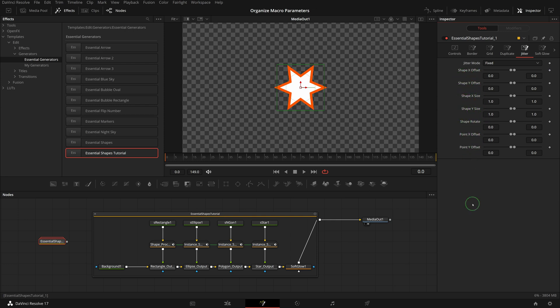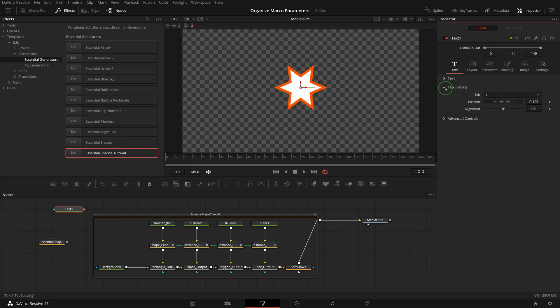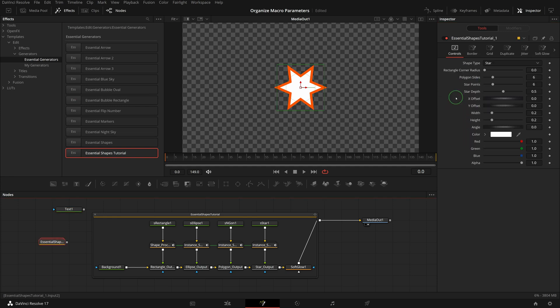Okay, we've discussed sorting parameters and moving parameters to new pages. What about grouping parameters inside a page, like we see in the inspector of many built-in nodes? For example, the Text+ node has different group sections inside the Text tab which can expand or collapse. And I want to group these five parameters into a Layout group. I couldn't find a very intuitive way to achieve this, but here is what I did.